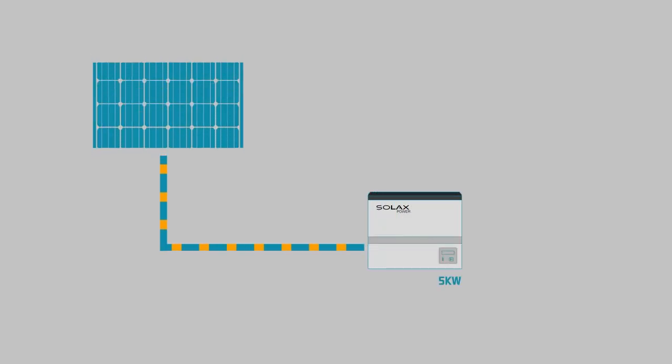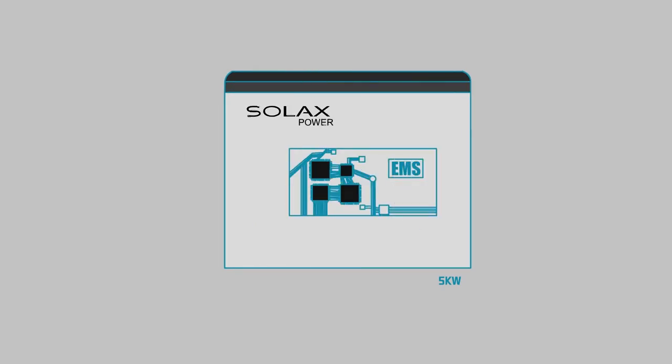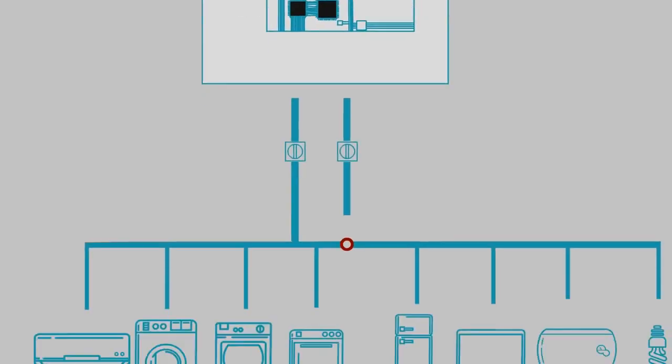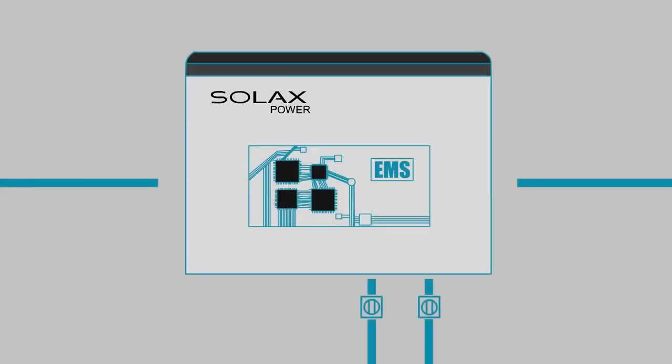X-Hybrid from SolarX is different. It has an Energy Management System, EMS, that intelligently calculates generation and consumption in real time.